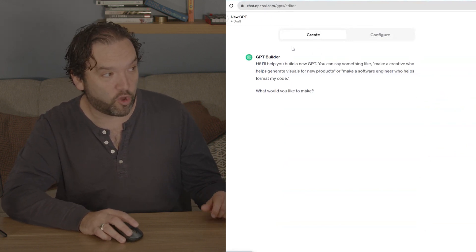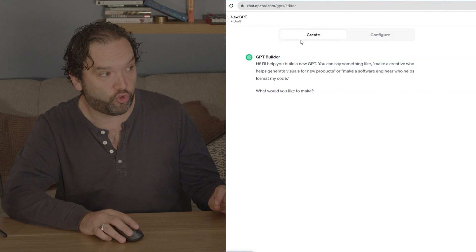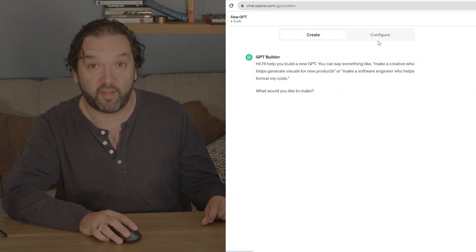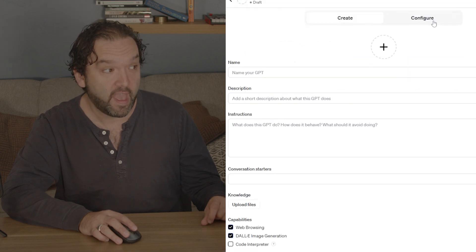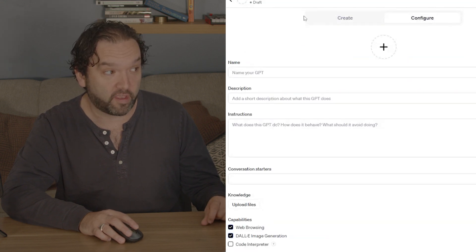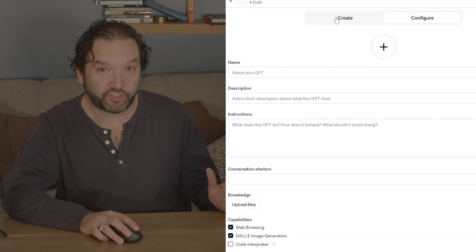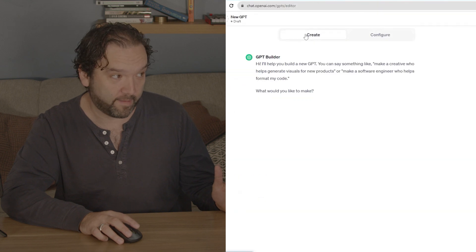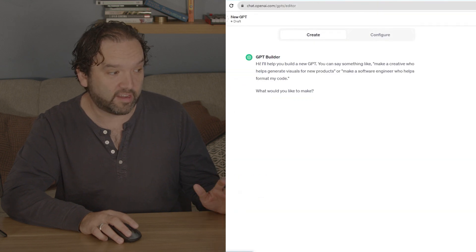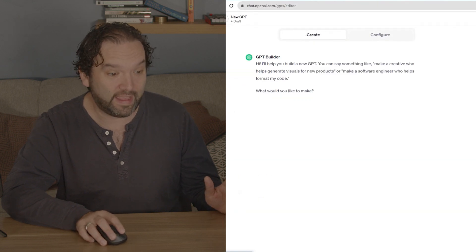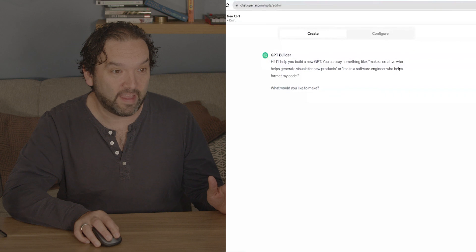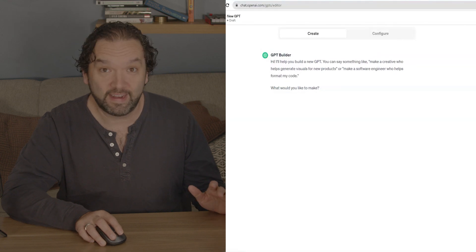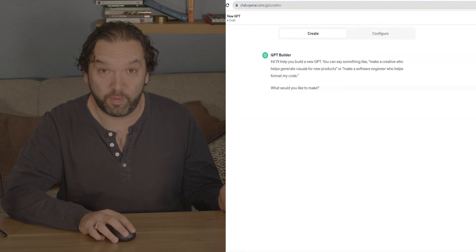With that, you're going to notice that there are two buttons at the top of the screen: there's Create and there's Configure. We're going to start with Create, and it is so easy. All you do is literally tell it what you want it to be.